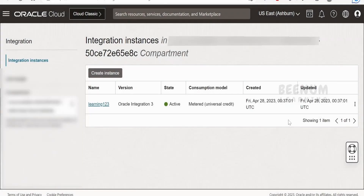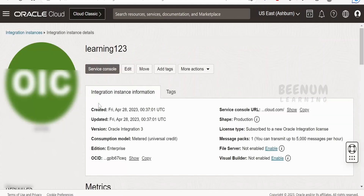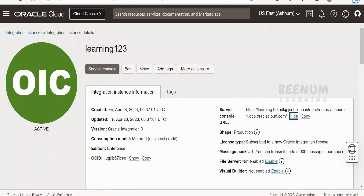Our integration instance has been provisioned successfully. You can see the state has changed to Active from Creating. If you want to know the details of this instance, click on the hyperlink which is the display name we used when creating it. You will get the URL — you can click Show, copy the URL, and paste it in the browser, or you can click on Service Console, which will open a new tab and launch your newly created Oracle Integration 3 instance.